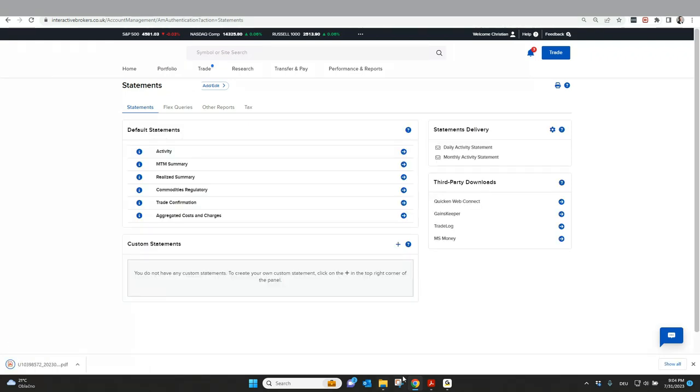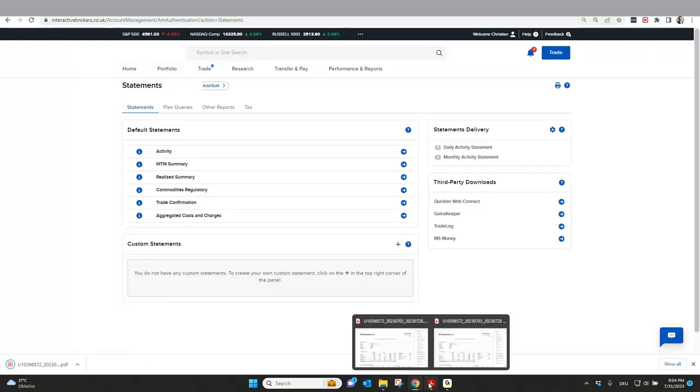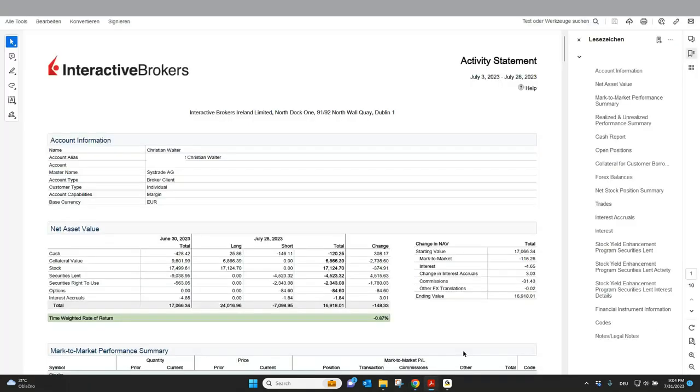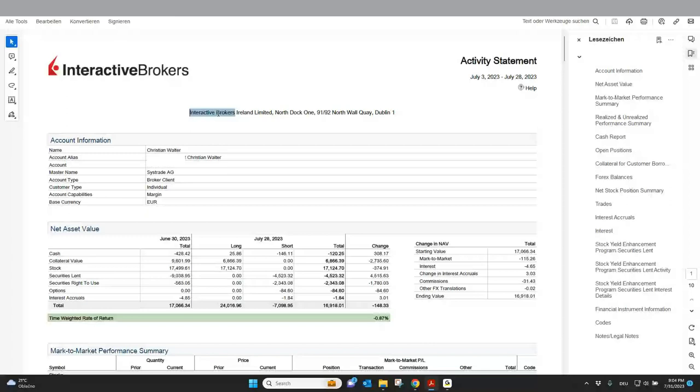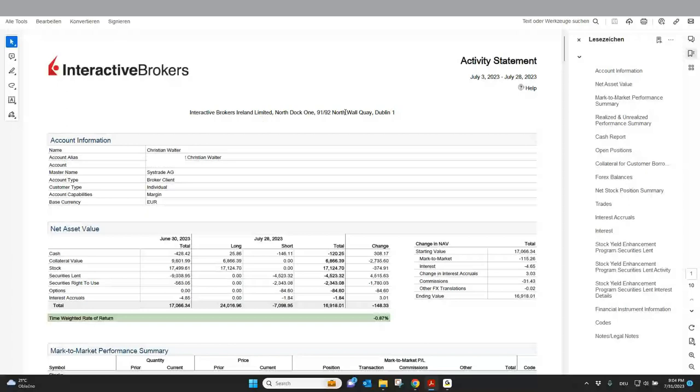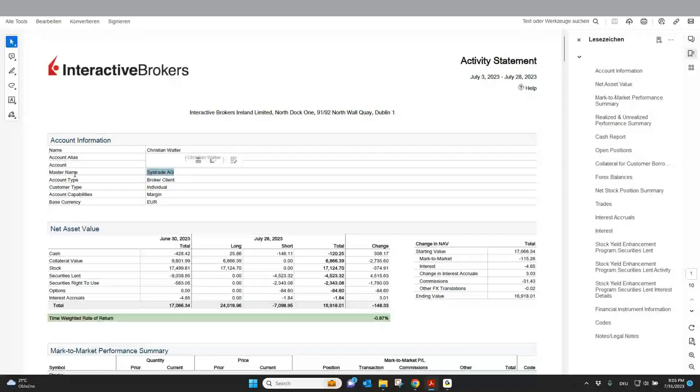As soon as I go to download, it will download the PDF overview. I already have it here open for you and think it's important to explain a few things because especially if you don't know which IB entity you're working with, you can always see it here in your statements. It's directly on top here. For example, my account is with IB Ireland. If you see LLC is IB US and everything else you will directly see here in the statements. Also, if you don't work directly with Interactive Brokers, maybe you have an introducing broker. You will see this here under master name.